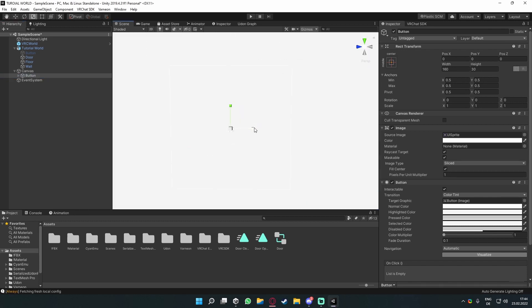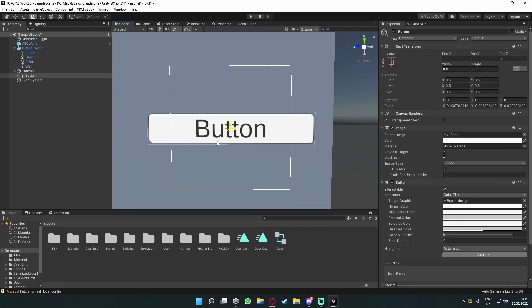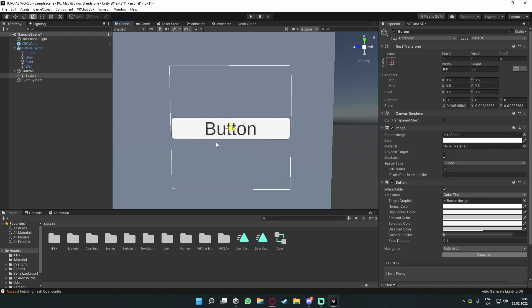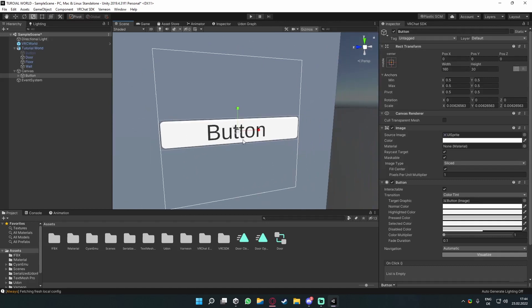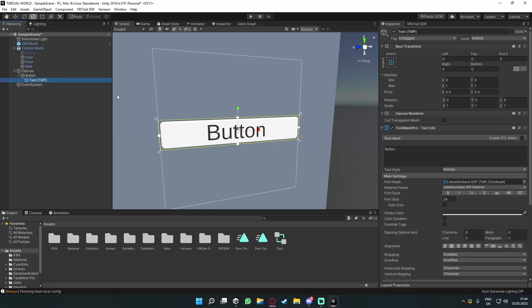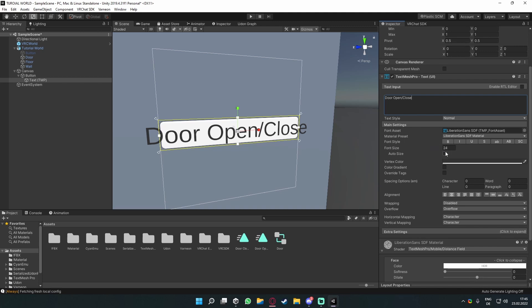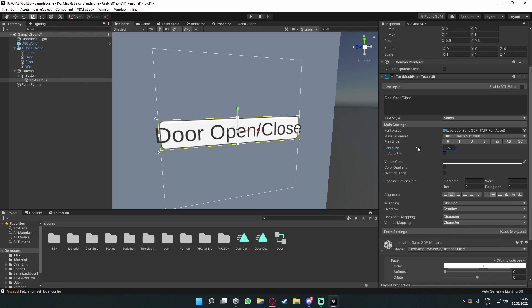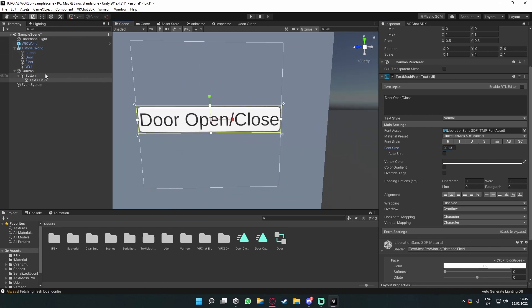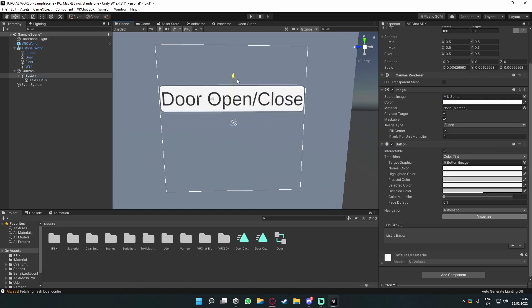Once it's done importing, scale it down to an appropriate size so it fits inside the bounds of the canvas. You can already see the text is nice and crisp and easy to read. Go onto the button, open it up, go to the TMP text object, and in the text field rename it to whatever you want — in my case 'Door Open/Close'. The text isn't fitting completely, so go to Font Size and on TextMeshPro you can hold and drag to the left to scale it down to fit the button properly.